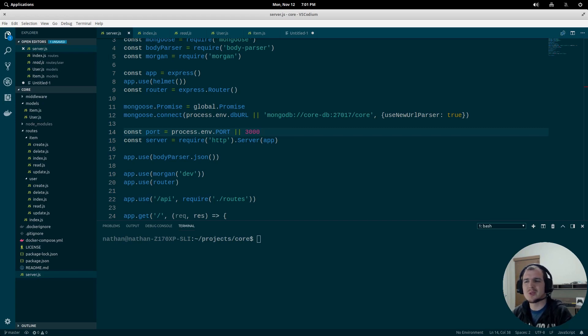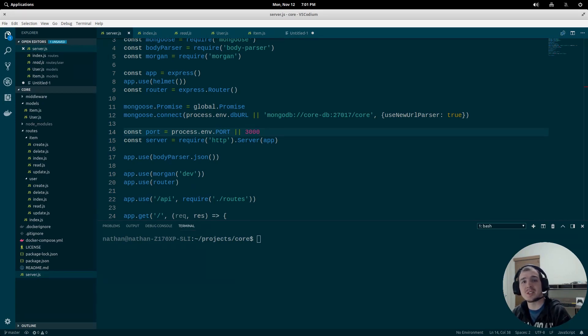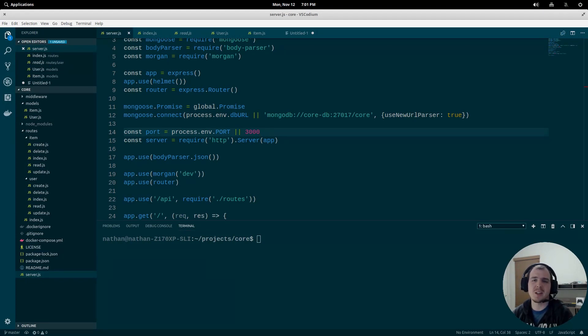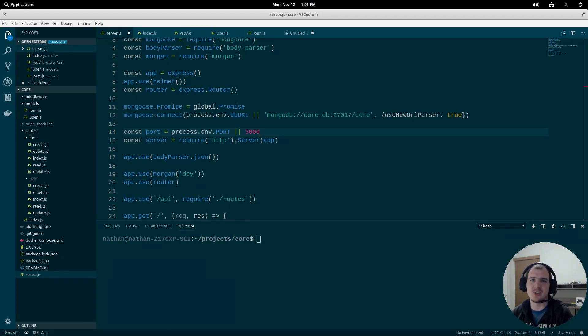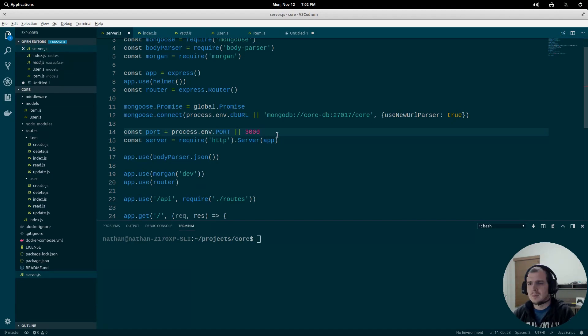Hello and welcome to another episode of Linux & Code. Today we're continuing the series on building a JSON API, and today we are talking about paging. Let's get started.